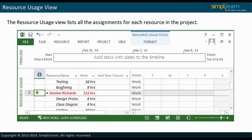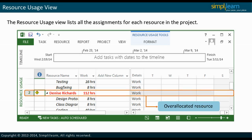The Resource Usage view lists all the assignments for each resource in a project. The project manager can view the workload or the number of hours assigned to resources during any period. Resource allocation and availability can also be checked from the Resource Usage view. This will show the number of hours allocated to a work resource along with the allocated tasks. Unassigned tasks are also listed in this sheet. Resources that are over-allocated are highlighted in red and also have a yellow diamond with a red exclamation in the Indicator field.